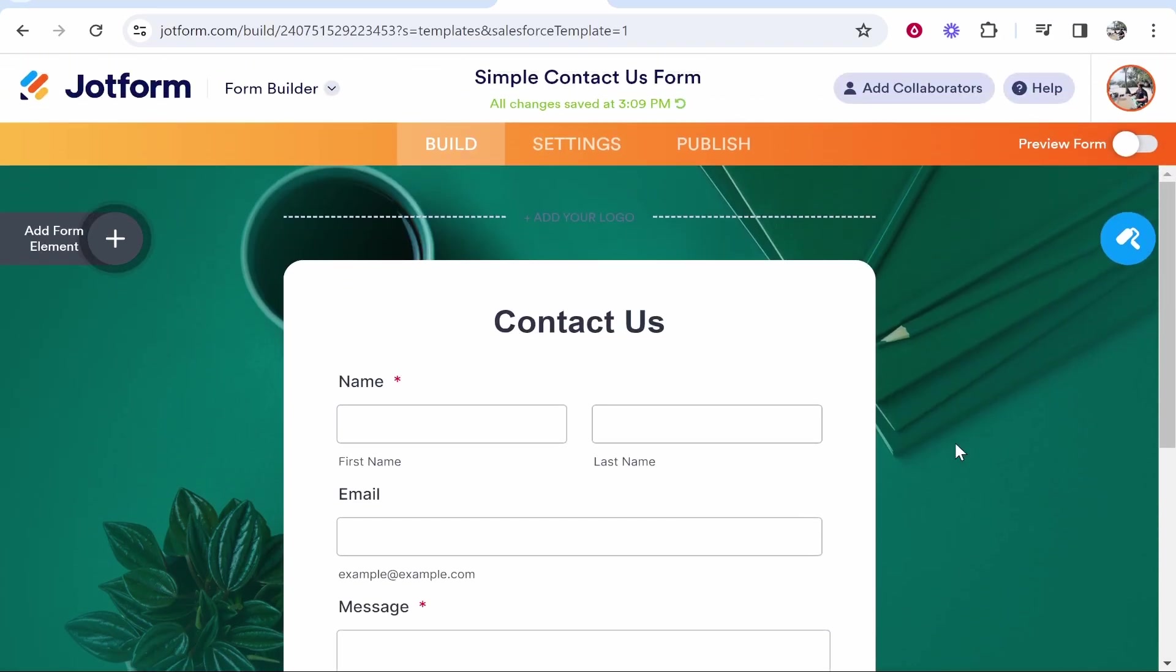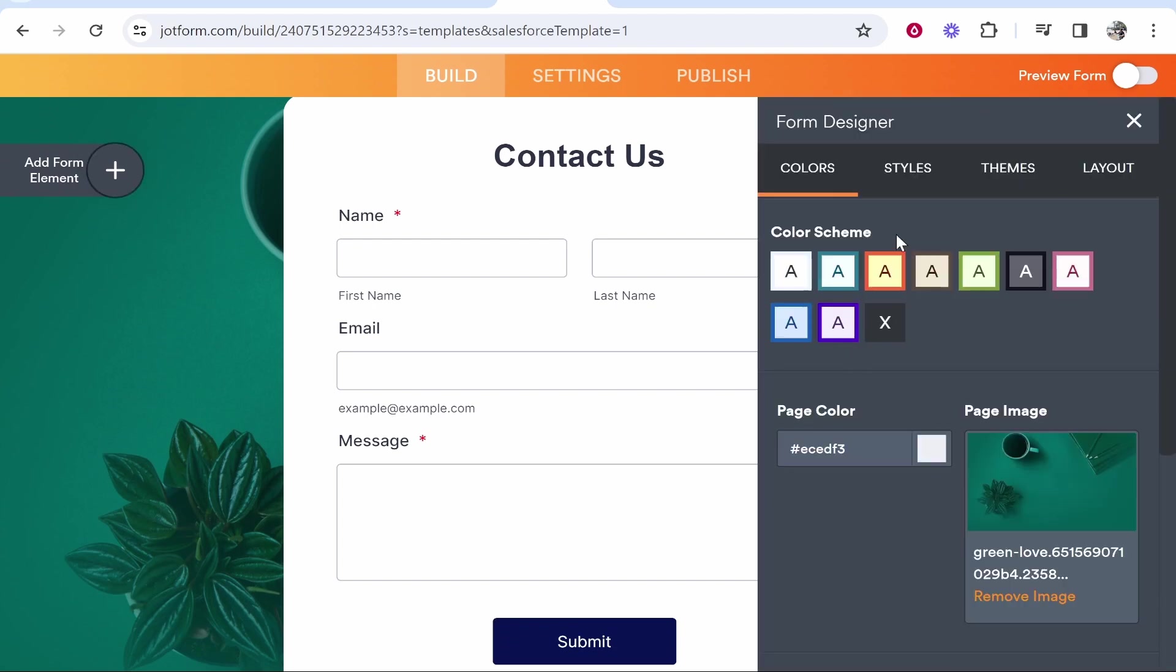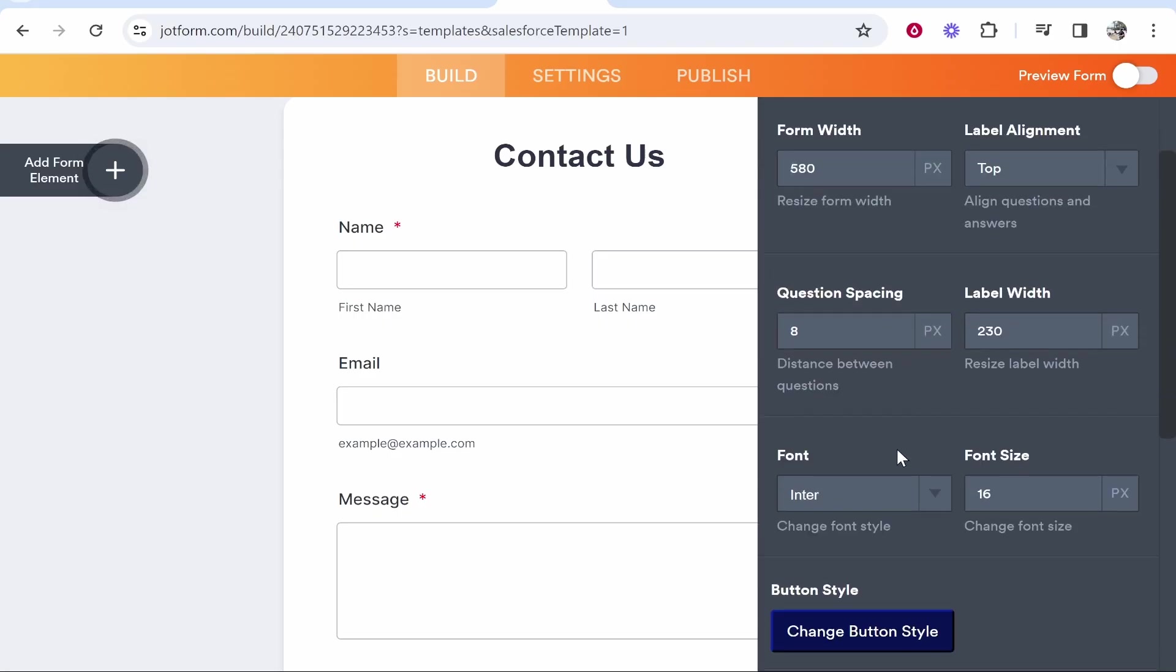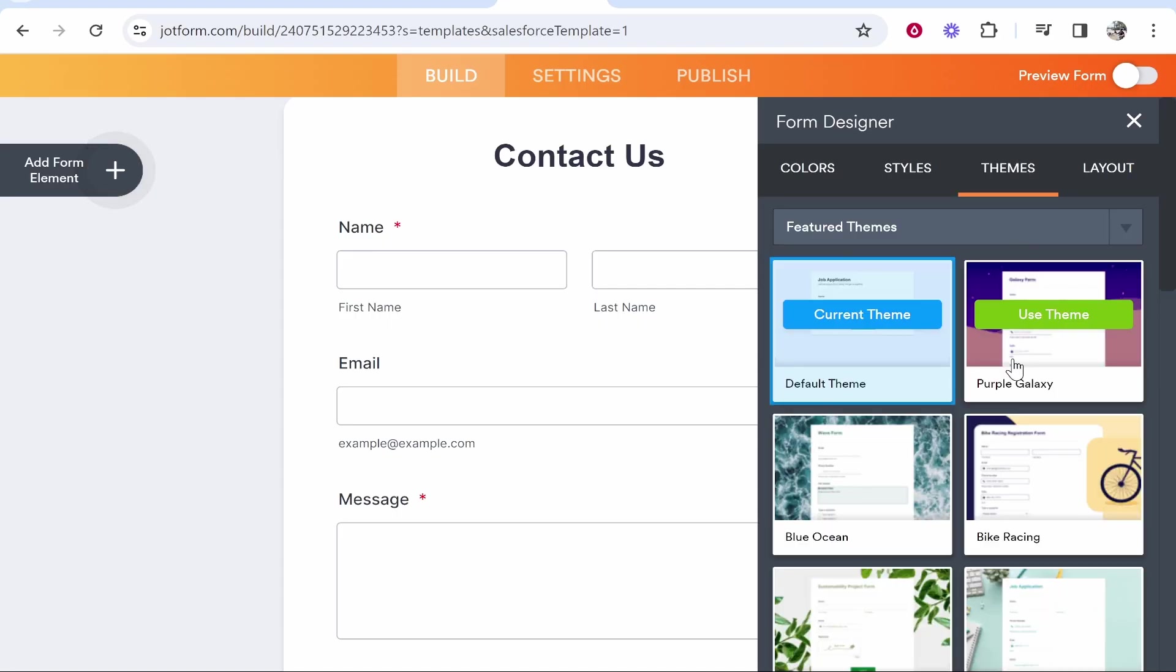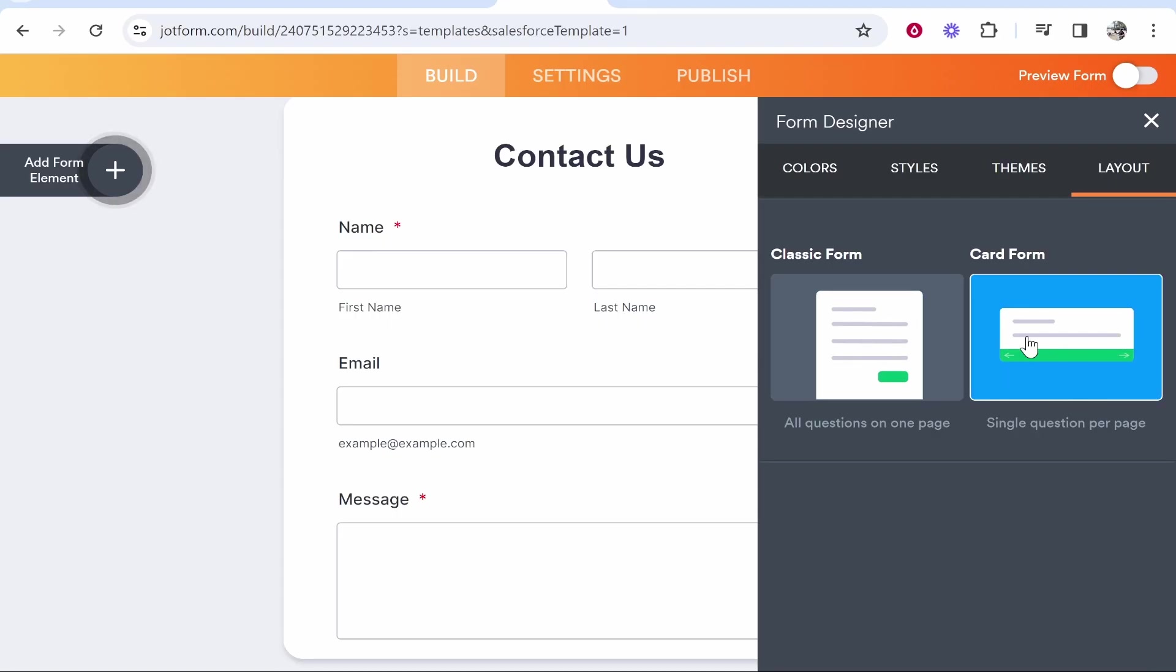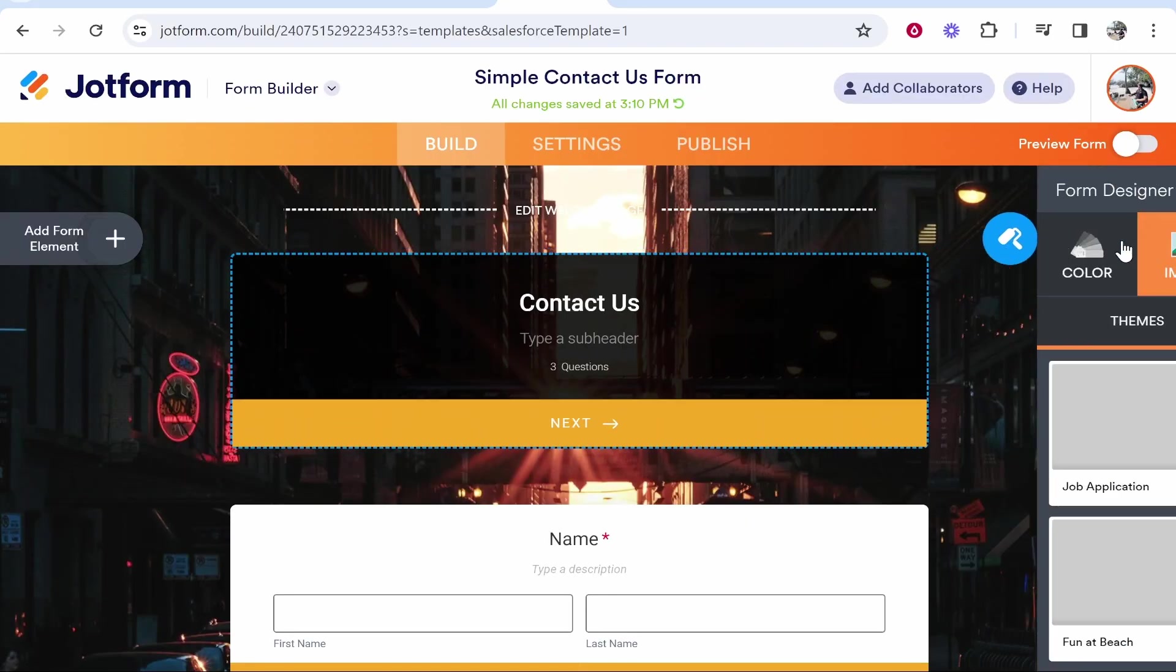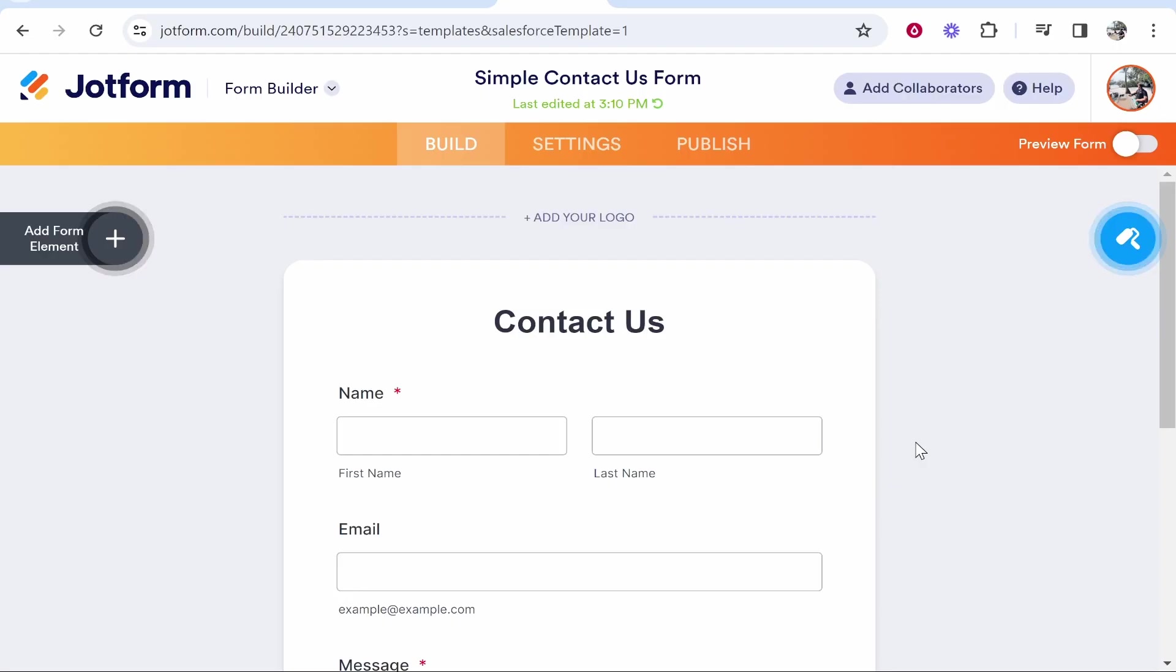Now, I don't also like this image in the background. So we can go here to form designer and here we can change things like the color scheme. You've got the page color and also the page image, which you can just go ahead and remove if you wanted to. And then if you go into styles, you can change here the width, the height and obviously resize your whole contact us form. This can all be done in the style section. Then you've got your theme section here and you've also got layout so you can have a classic form or a card form.